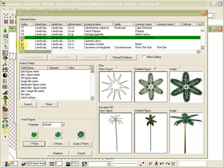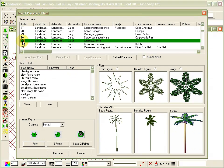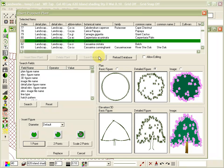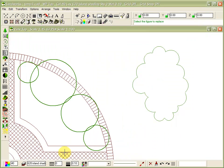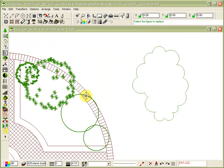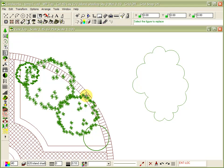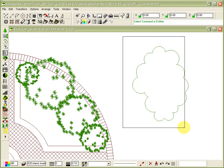You've come this far, why redraw? Uniquely, Landworks allows concept plans to be transformed into working plans at the click of a button. Plants that you placed during the concept design stage can be swapped for specific plants, and can be represented as simple or complex symbols.